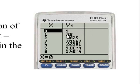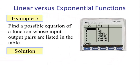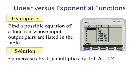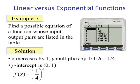The pattern is: 1, then 1/4, then 1/16, then 1/64. Taking 1 times 1/4 gives 1/4; 1/4 times 1/4 gives 1/16; 1/16 times 1/4 gives 1/64. So this is an exponential pattern. As x increases by 1, y multiplies by 1/4, so the base is 1/4. In this case a equals 1, so our function is simply f(x) = (1/4) to the x power.